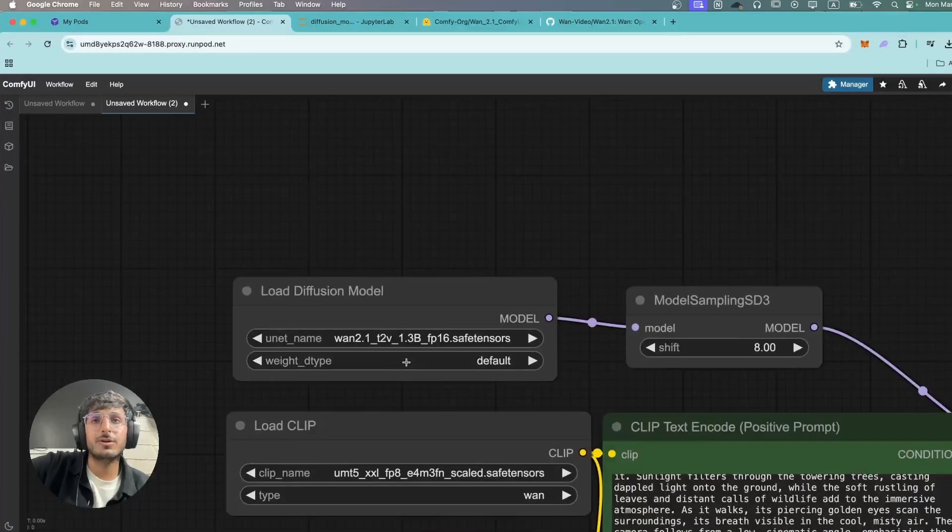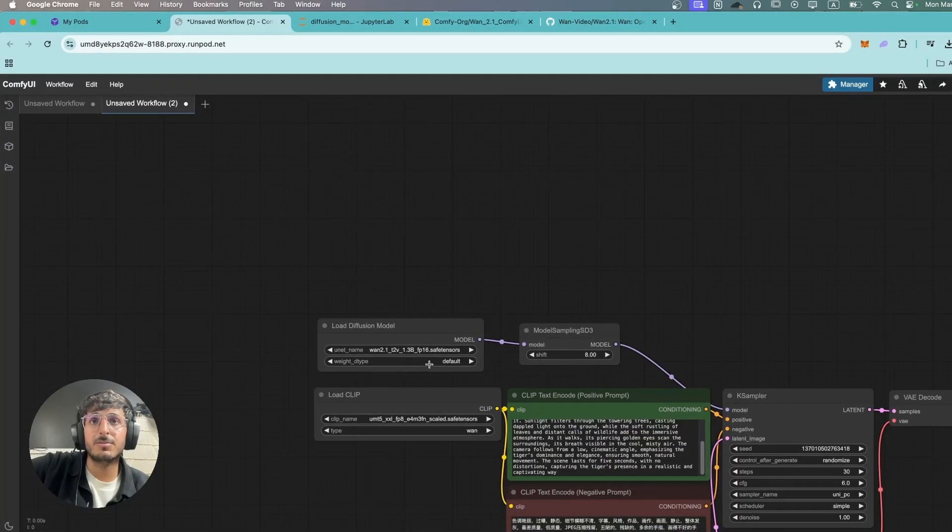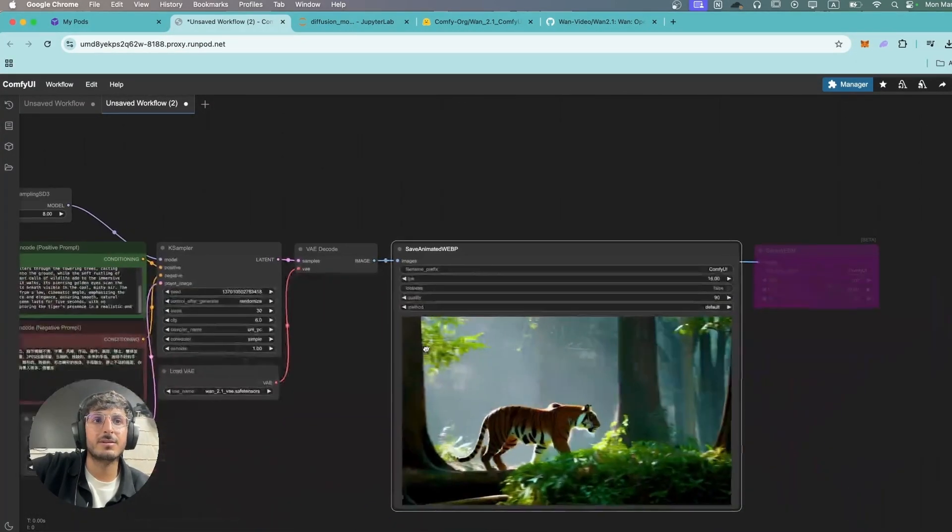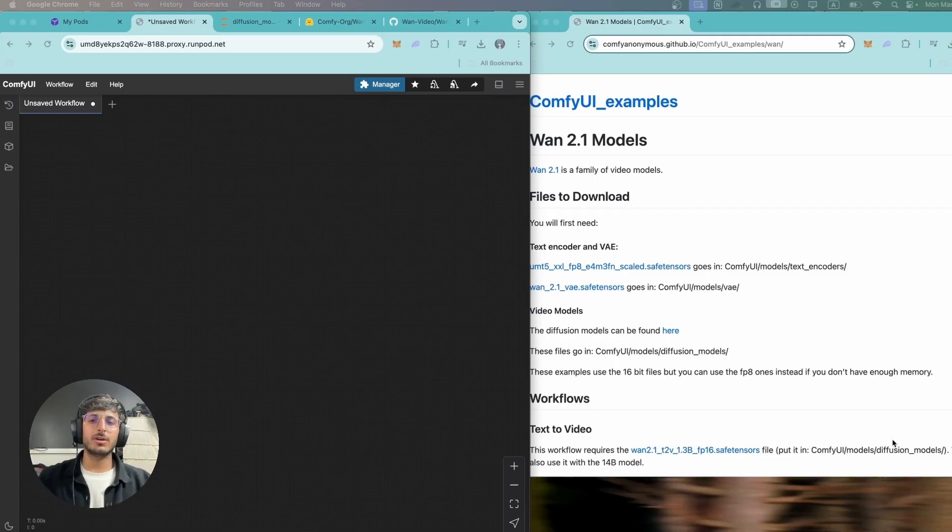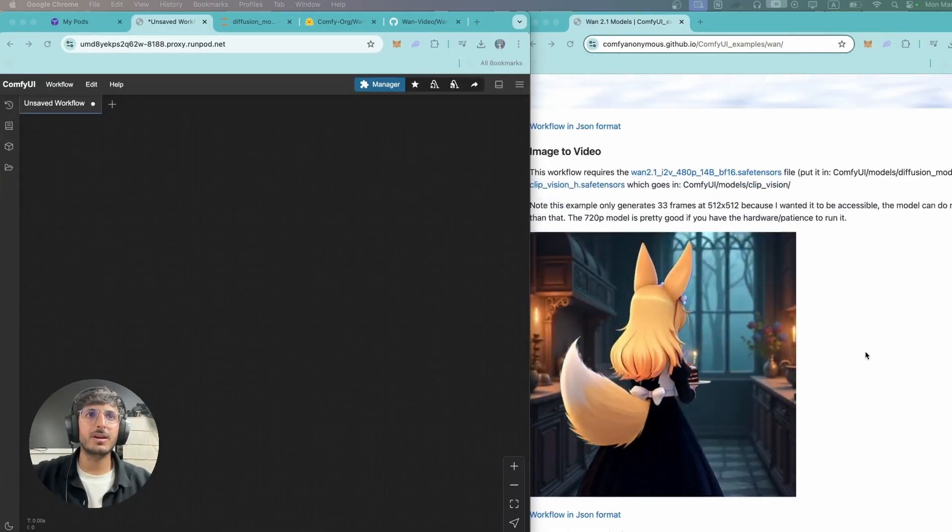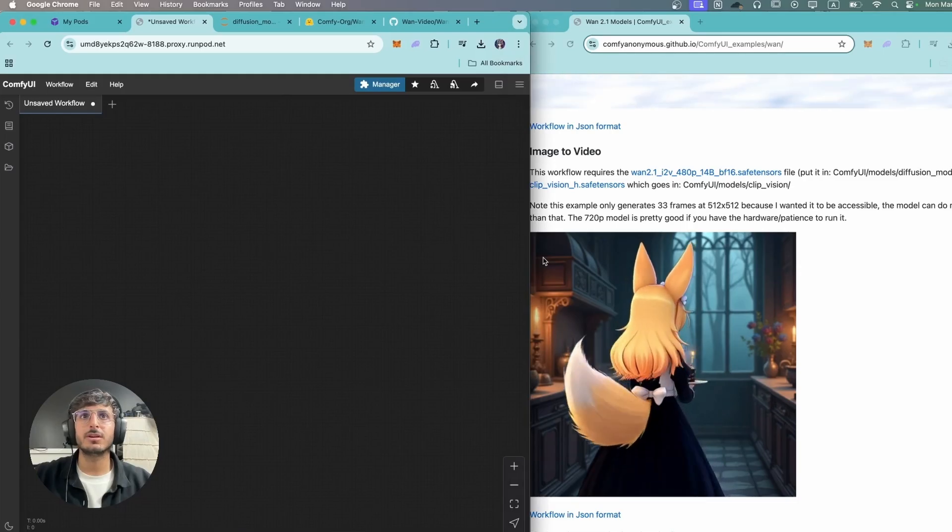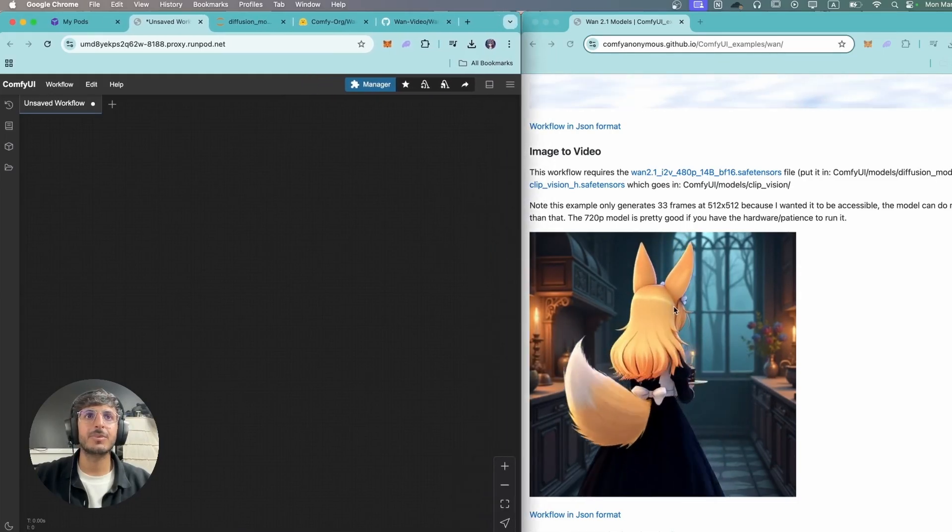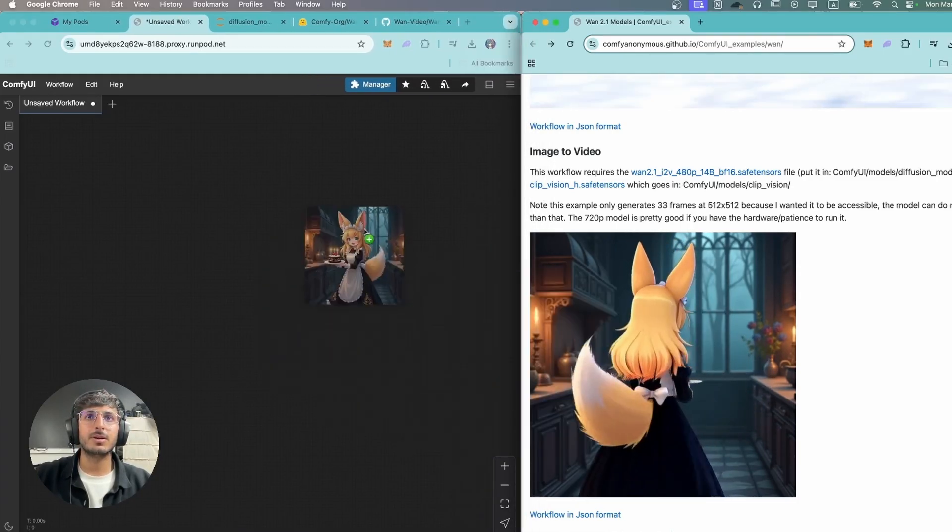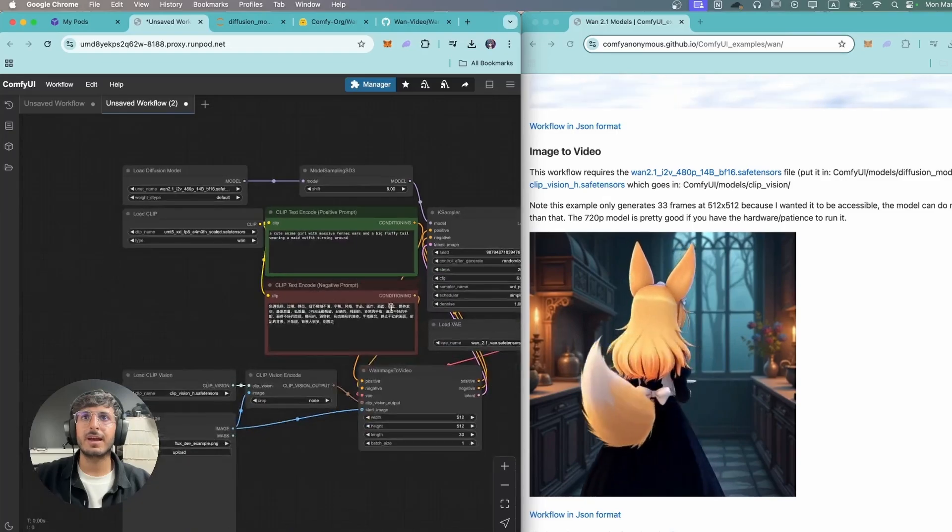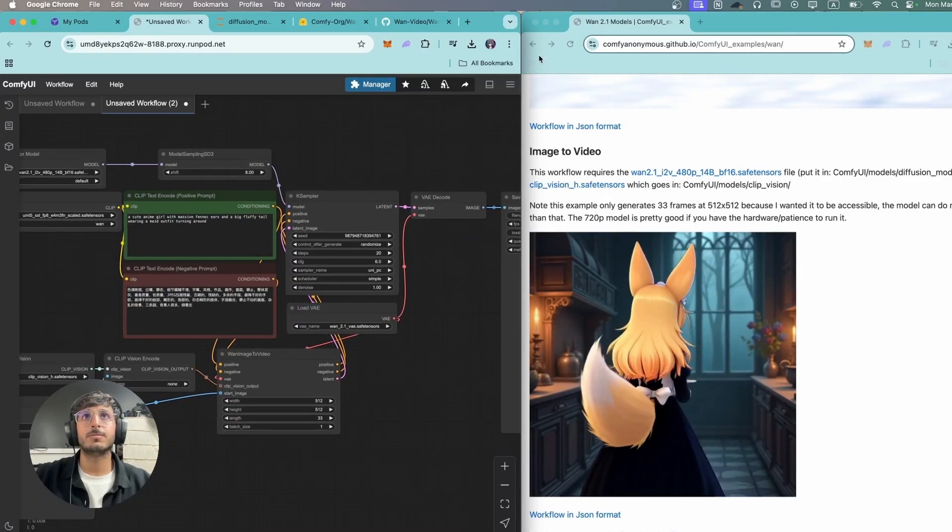I would assume the 14 billion parameter model will do way better compared to this. Okay so now we're going to try the image-to-video workflow over here, and once again to load that in ComfyUI you're just going to drag this image from here and you're going to place it in your ComfyUI and the workflow is going to pop up.